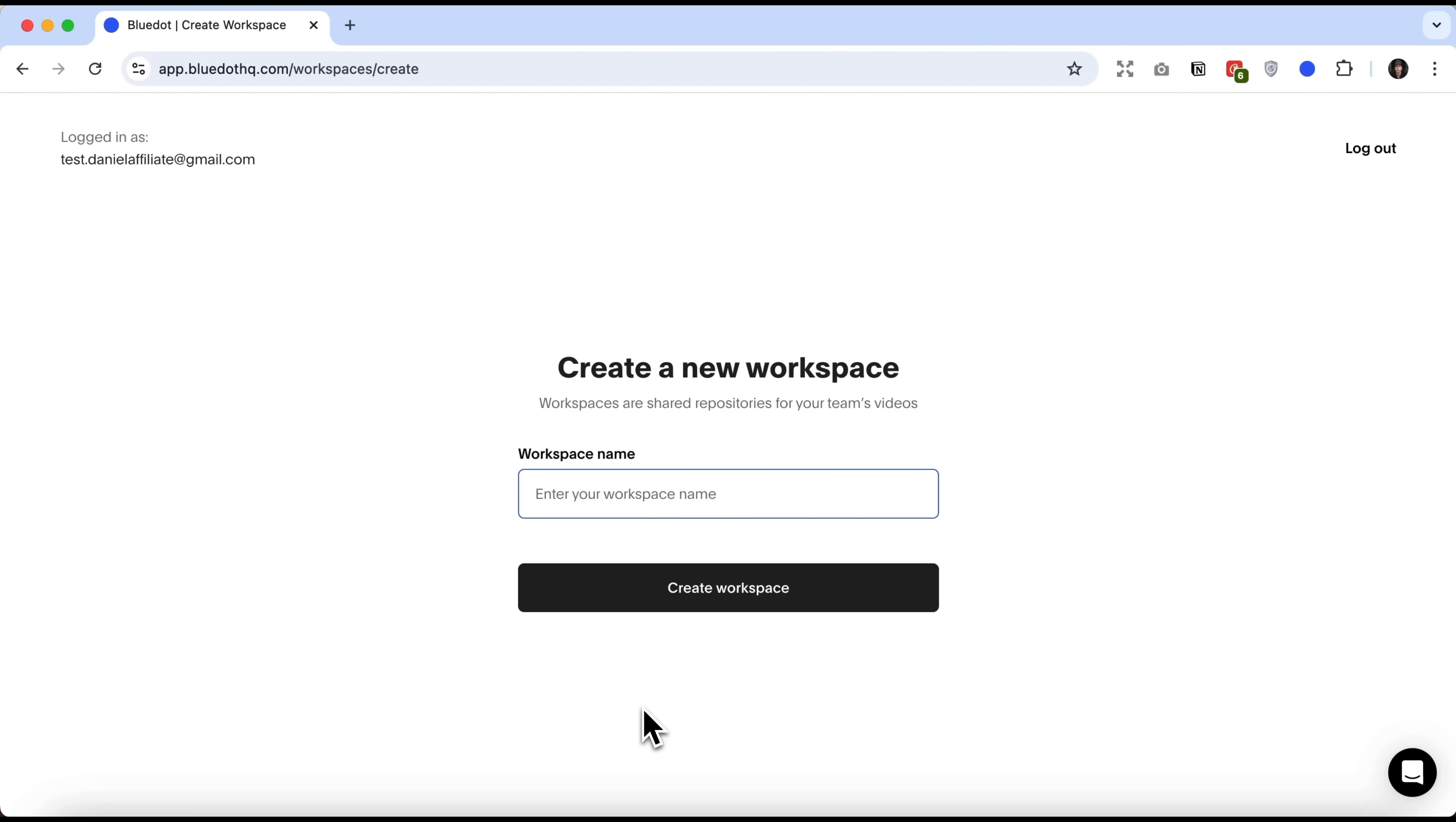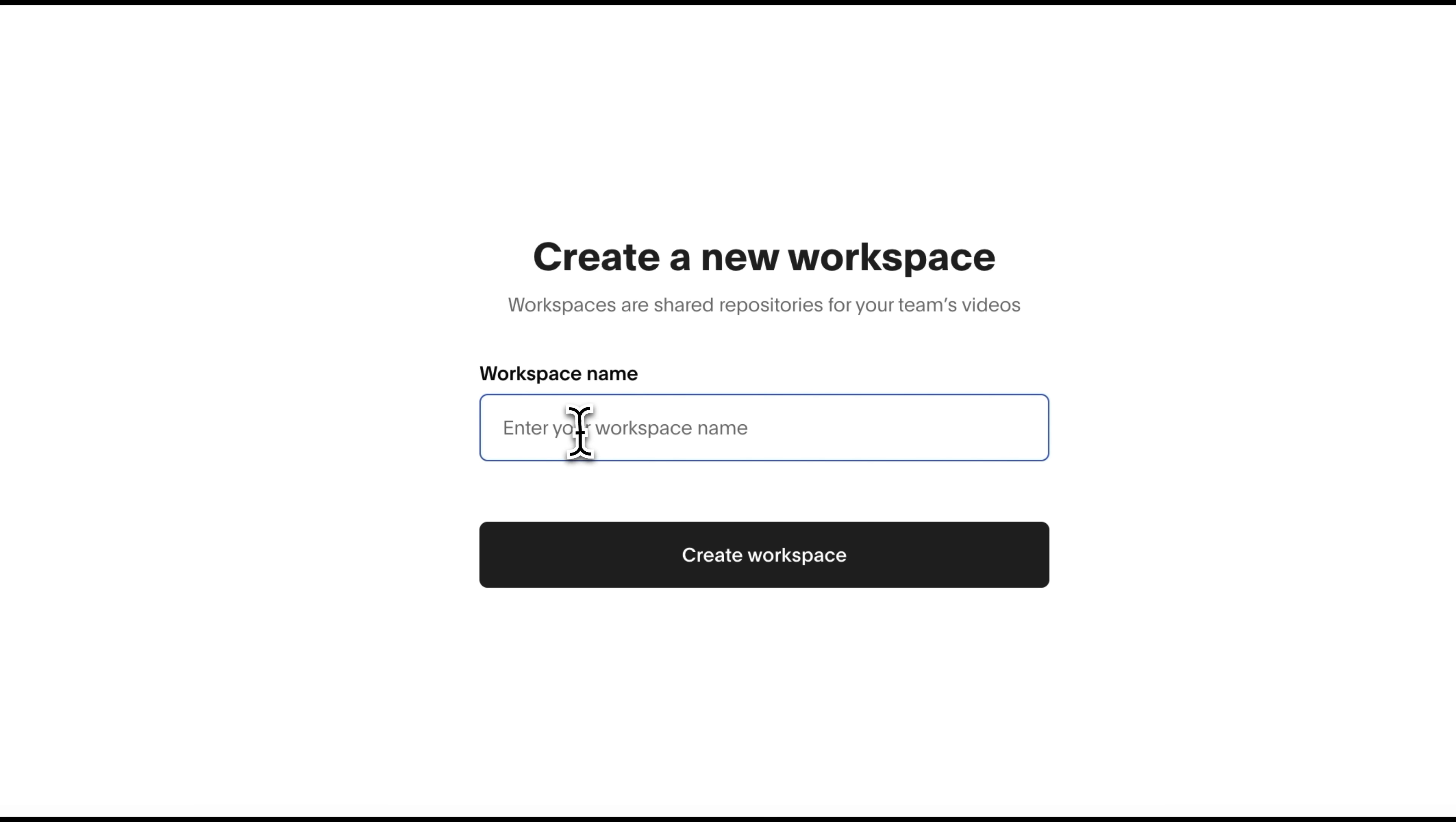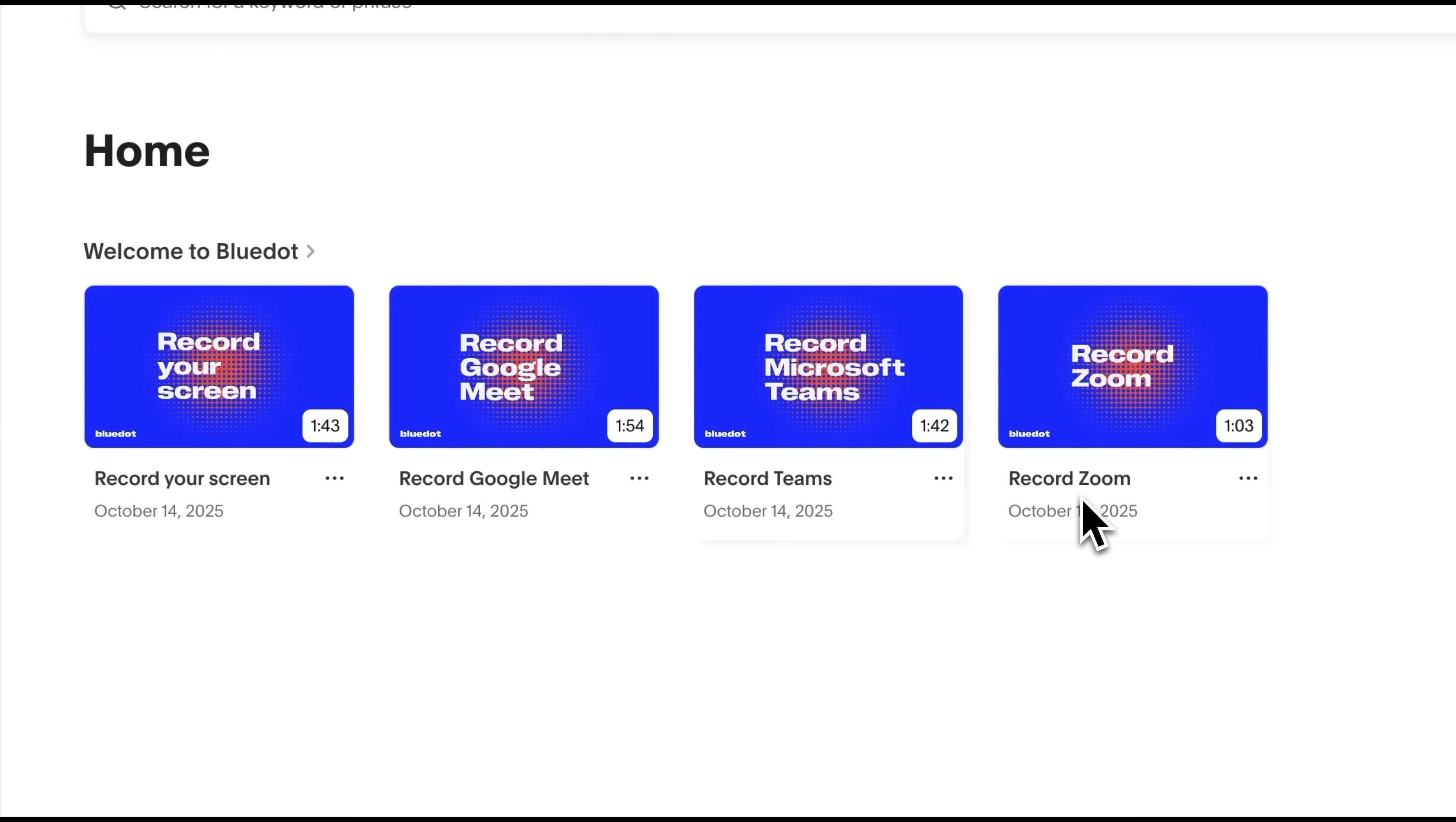Okay guys, let's walk through a real demo of BlueDot. Once you log in for the first time, you'll need to create a name for your workspace. I'll call mine Daniel Workspace and click Create. After that, we're taken to the main page, where we immediately see the four core features of BlueDot.